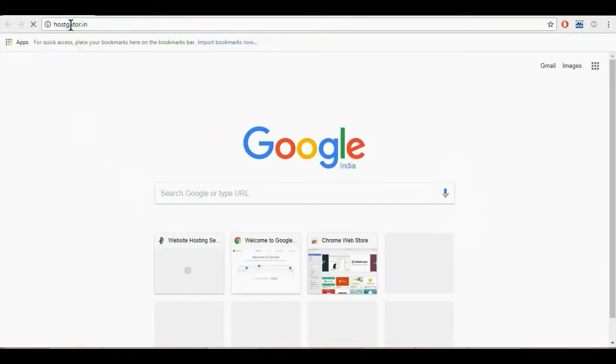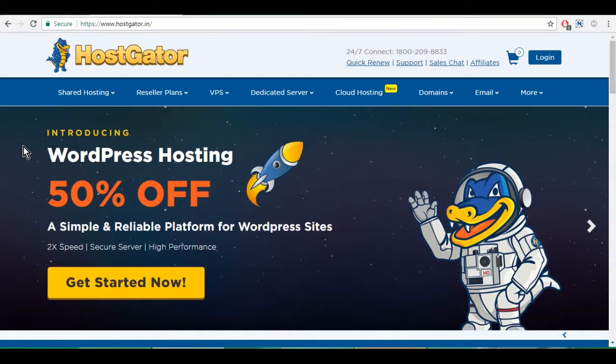Go to your address bar, type hostgator.in and enter. On the Hostgator website, you can see multiple hosting options on the top menu.